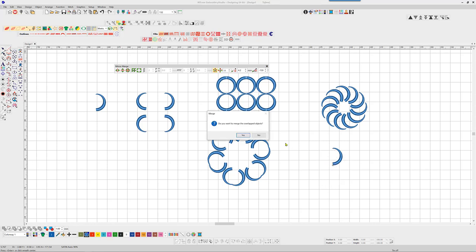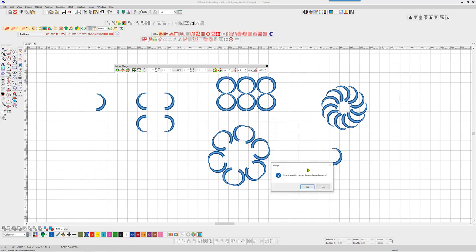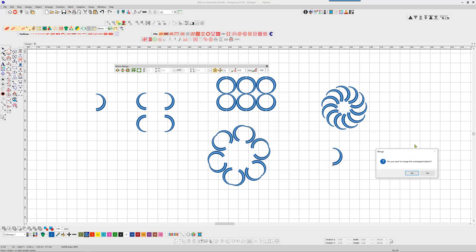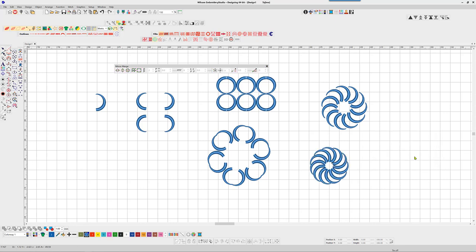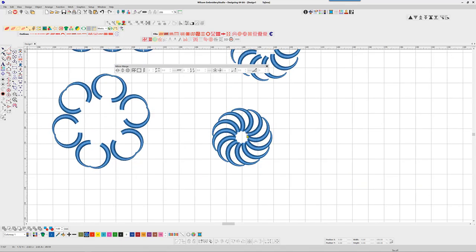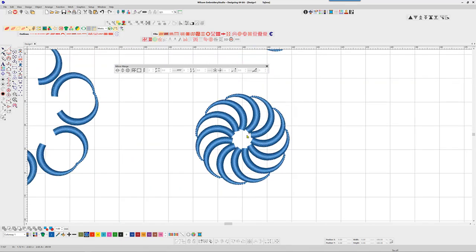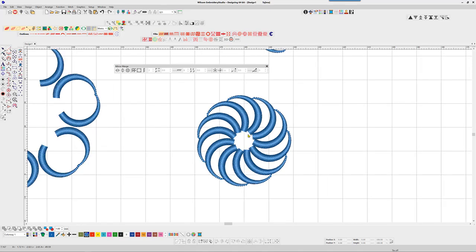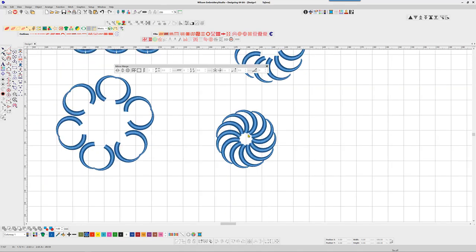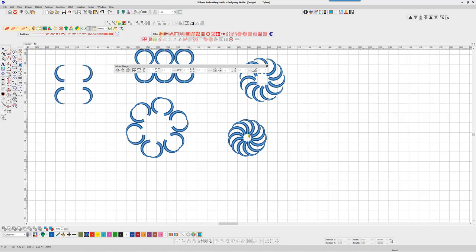If in the completed shape the objects touch each other, you'll be presented with an option to merge. I normally would choose no, which means that the objects will retain their curved stitching as individual pieces. If you choose to merge them, the stitches will all run in one direction and they'll be merged into one object.